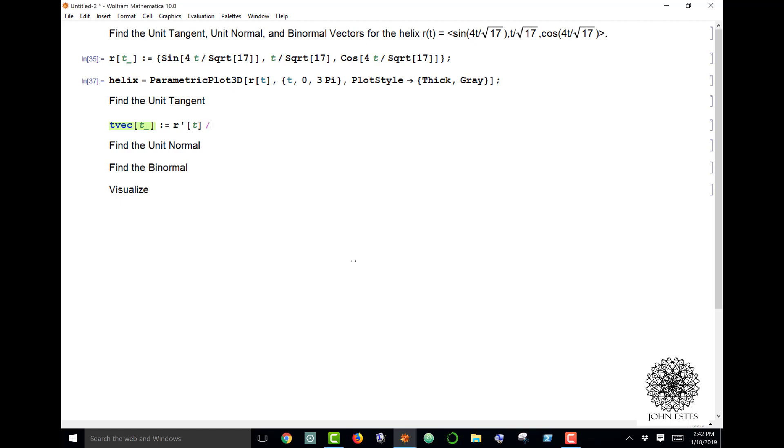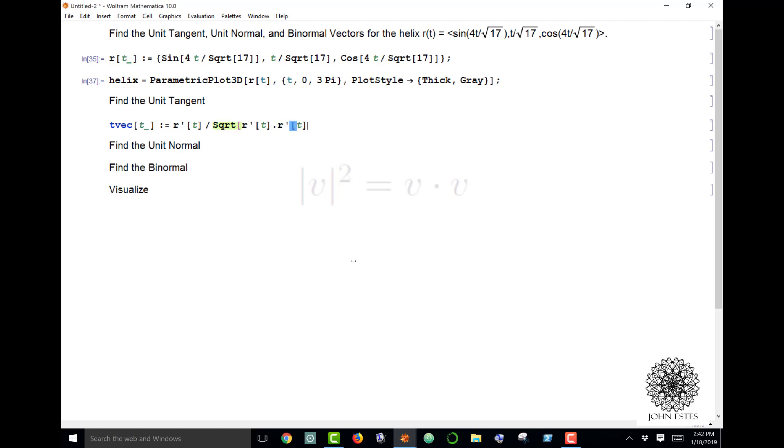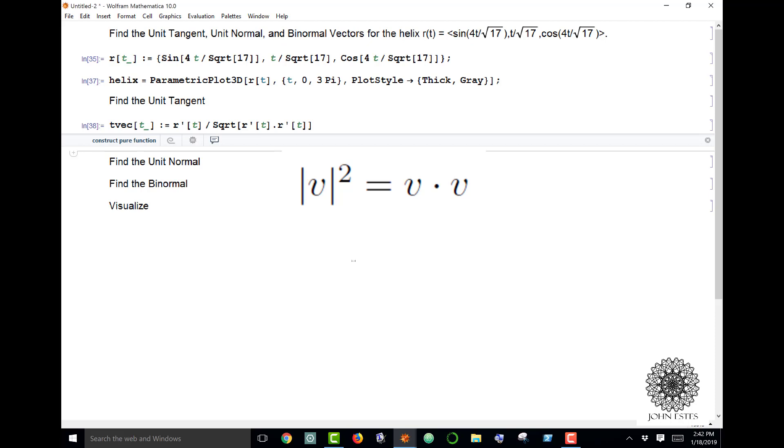We can do that by saying the square root of r prime dot r prime, because remember the magnitude squared is the dot product. So if I do that, there's my unit tangent vector.